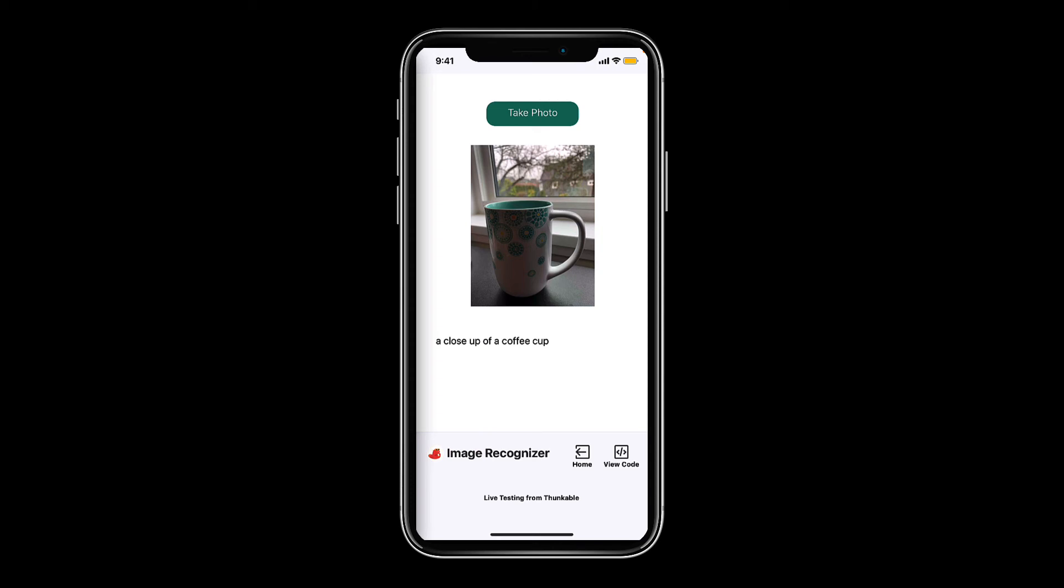Yes, you heard that correctly. We built an image recognizer app that utilizes the camera on a user's device without writing a single line of code.